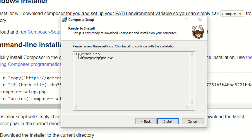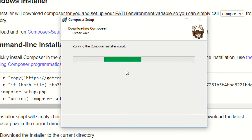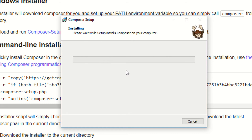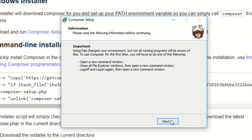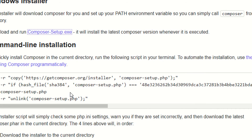As you can see, it has automatically detected the PHP version — PHP 7.2.5 is installed. Now we are installing Composer. I'm clicking next, and there's an option for online documentation which you can check if you want.